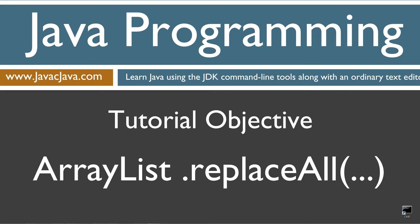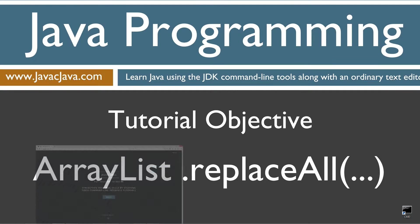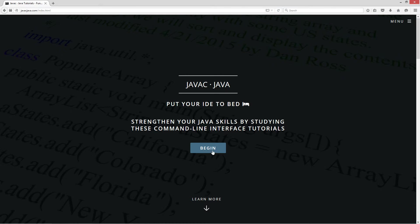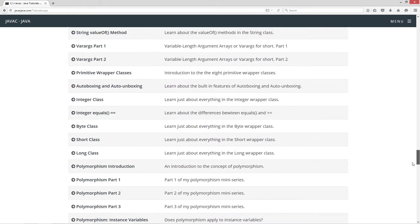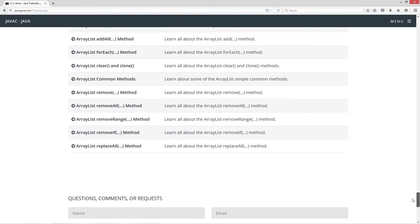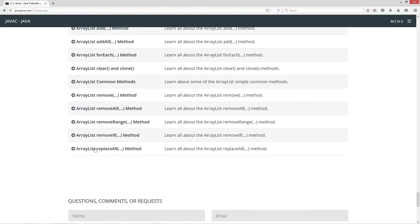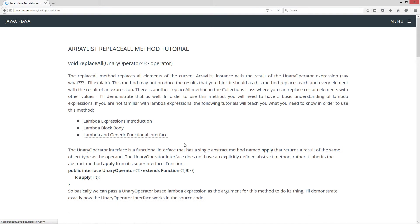This tutorial is about the replace all method in the ArrayList class. I'm going to open up my web browser to my website javacjava.com select begin and scroll all the way down here to the ArrayListReplaceAll method.